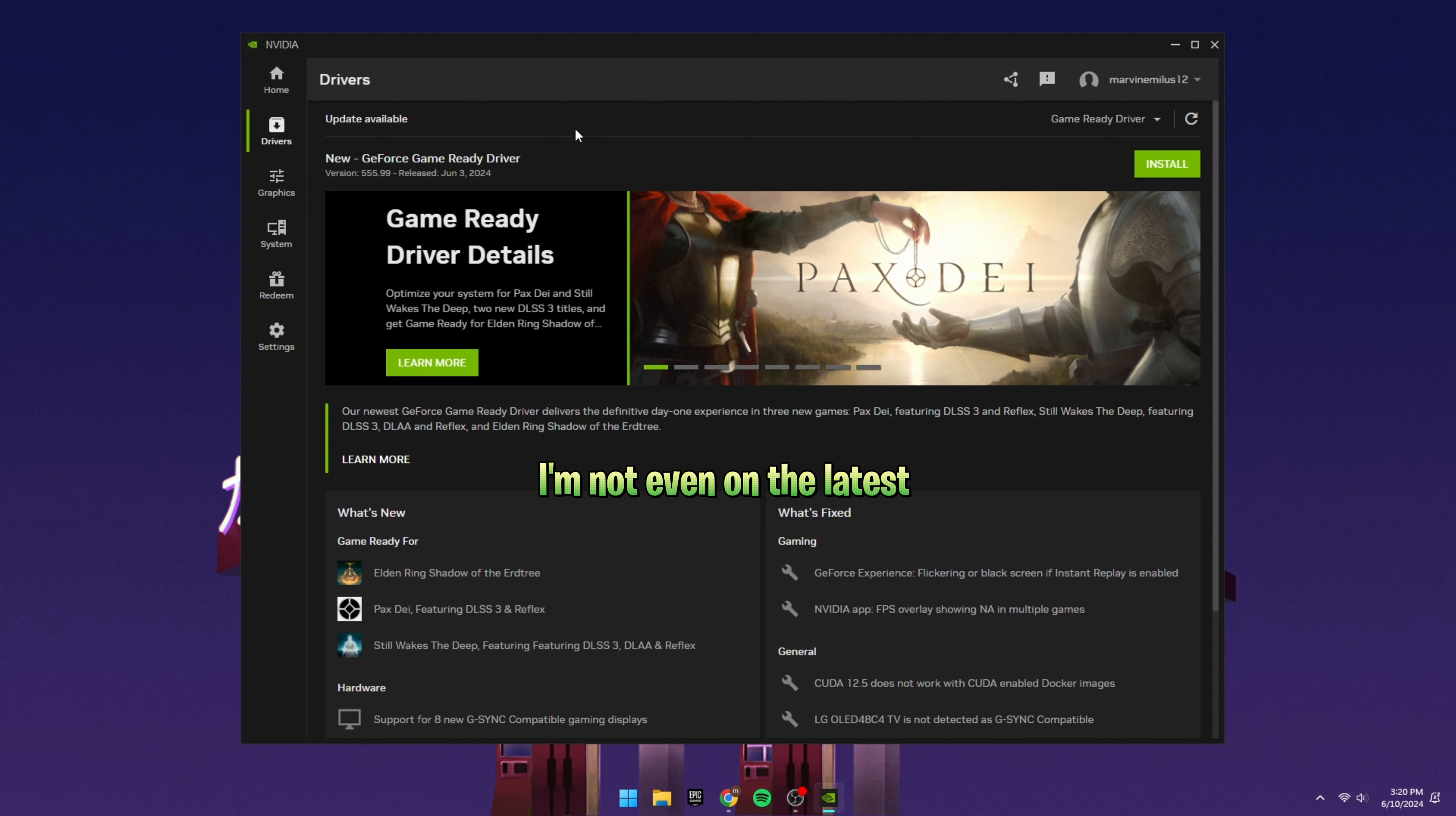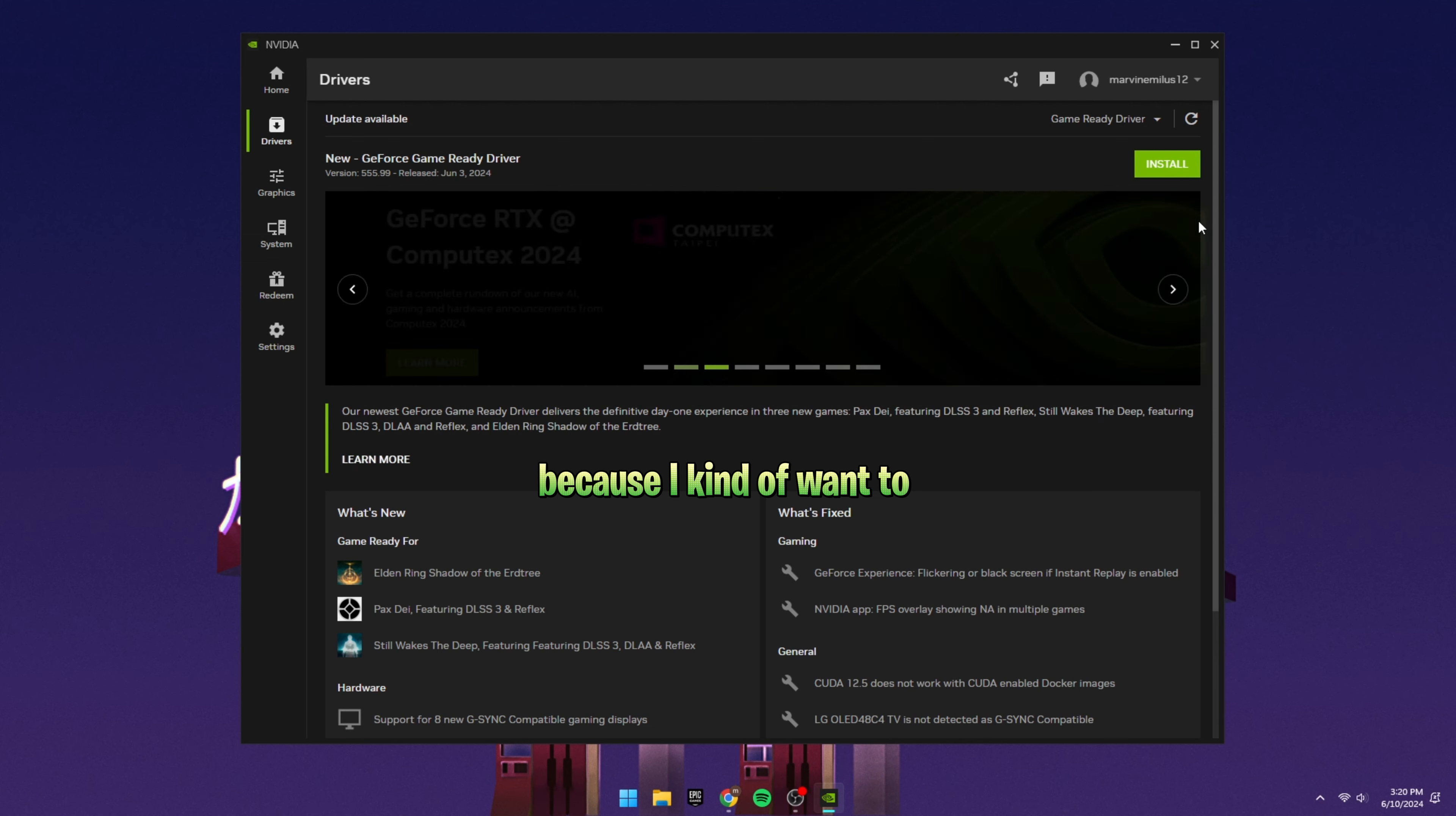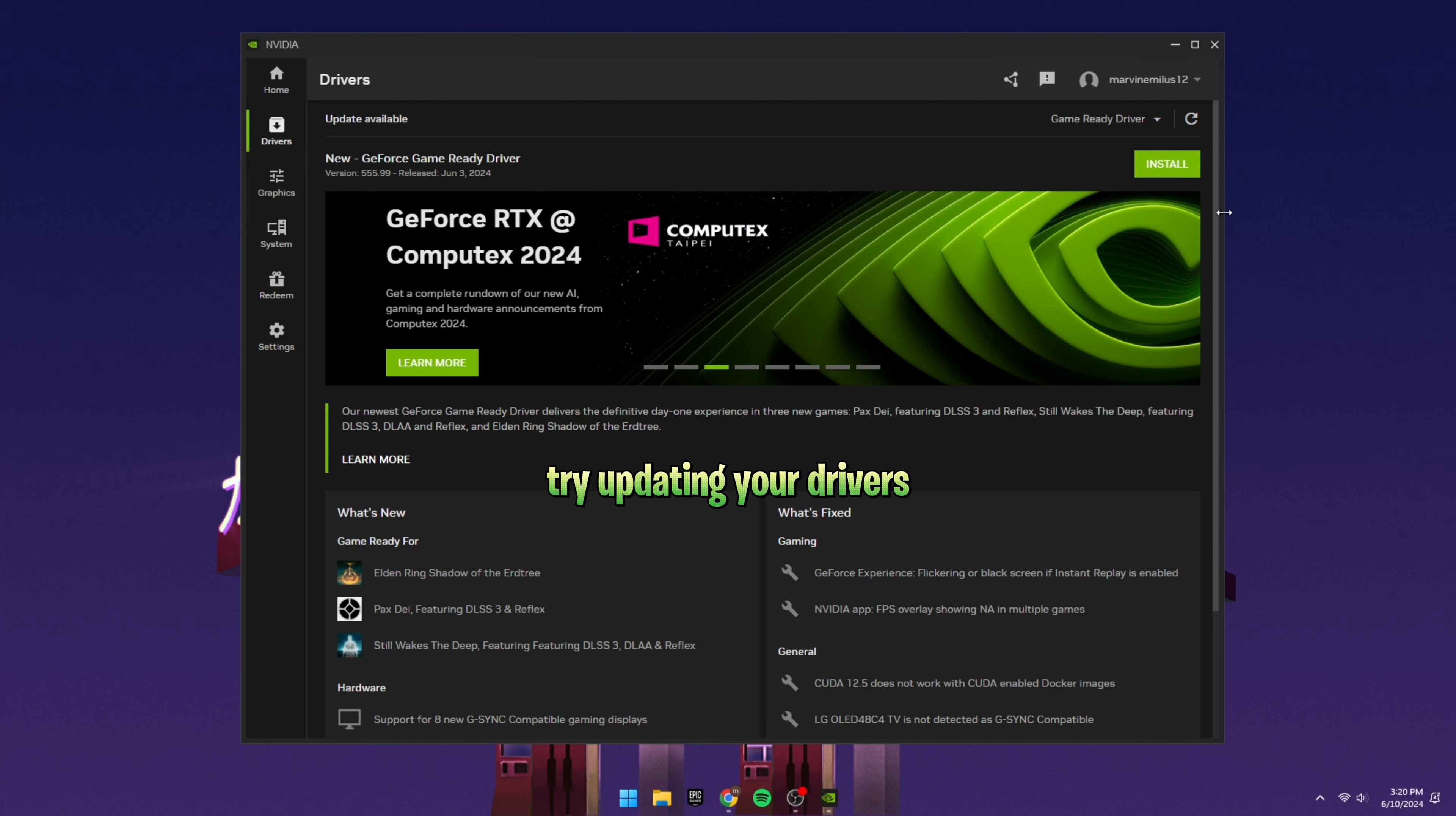I'm not even on the latest which I have downloaded, but I don't think I'm going to install it because I kind of want to record this video. But for those of you who get hitches or maybe your game just does not feel good, try updating your drivers.